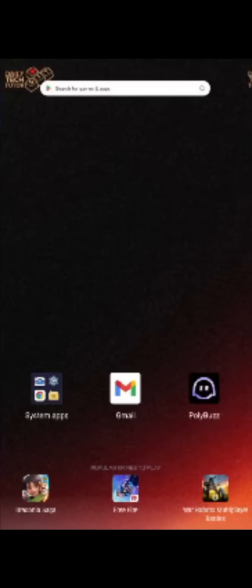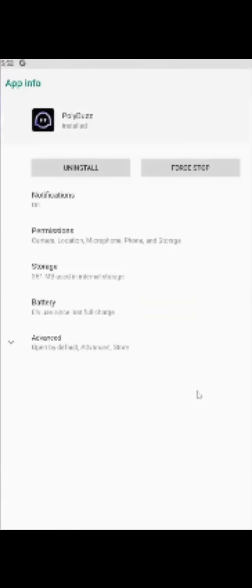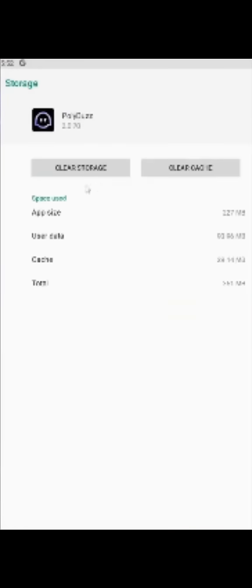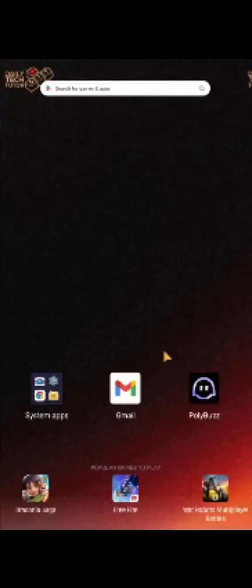On Android, tap and hold the Polybus app and then tap on the app info button. Next tap on storage and then tap on clear cache and clear data. This can help resolve issues caused by corrupted cache or data.